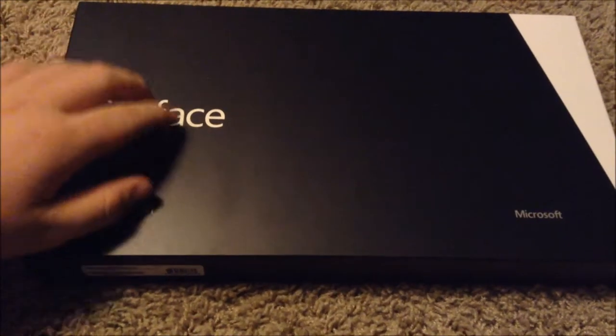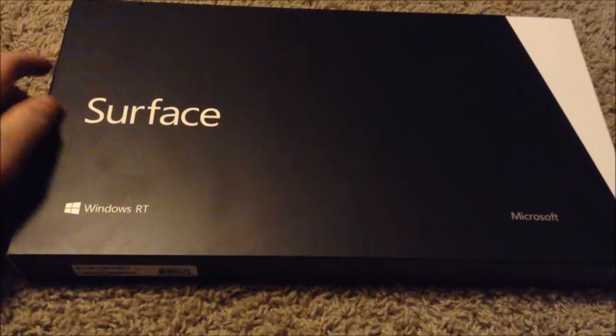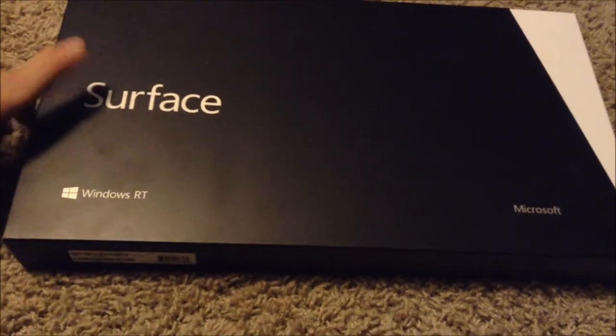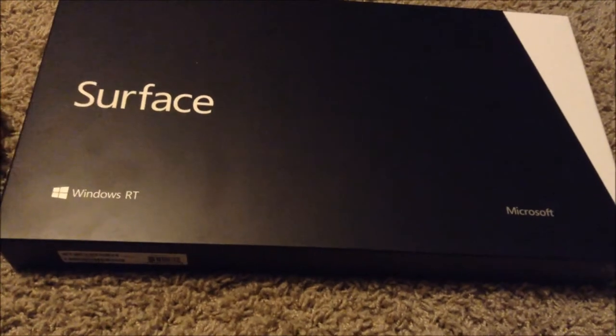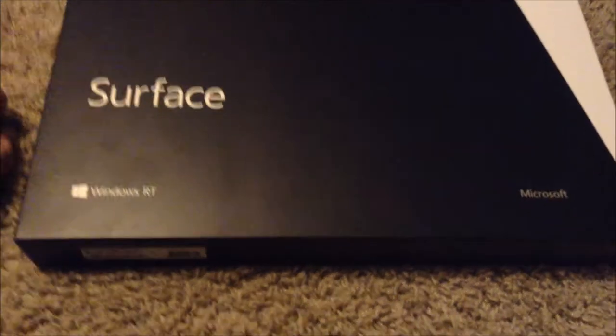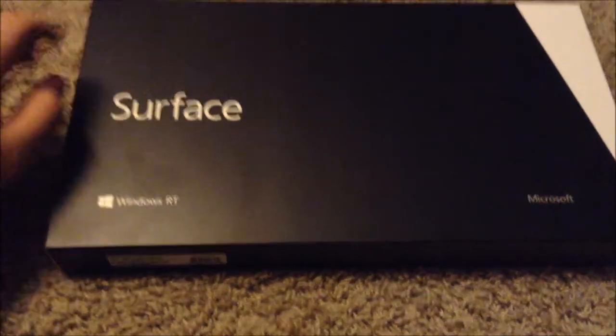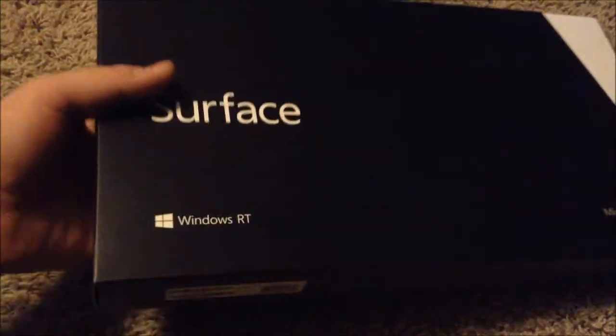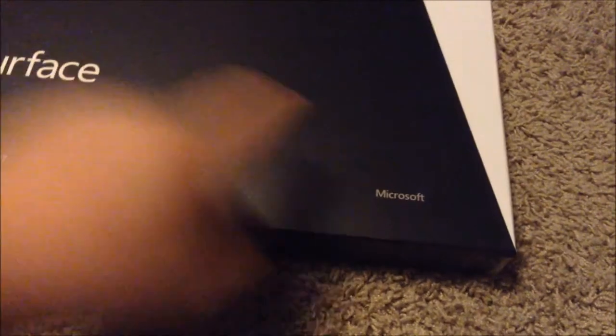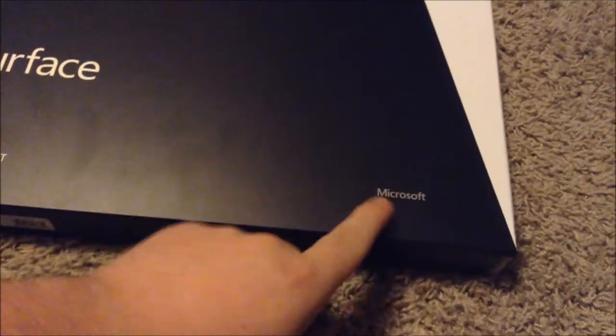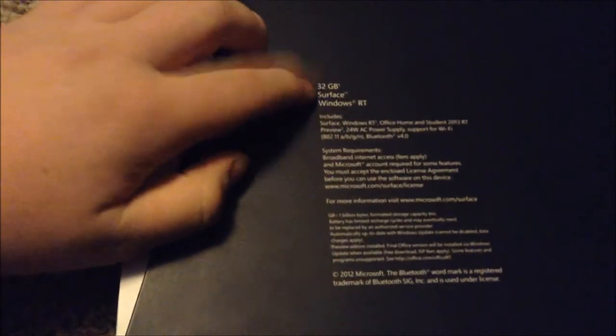Hello ladies and gents, Josh back here once again. We have a new product to unbox here today, the Microsoft Surface RT tablet from Microsoft.